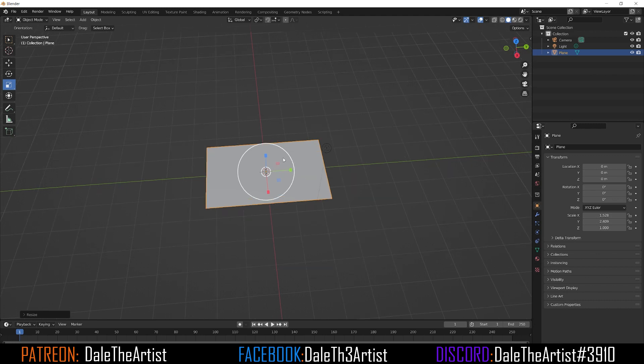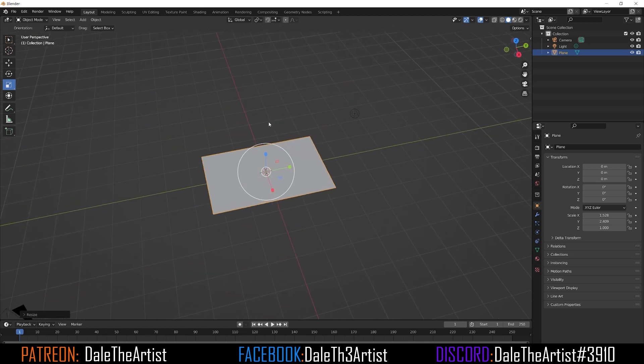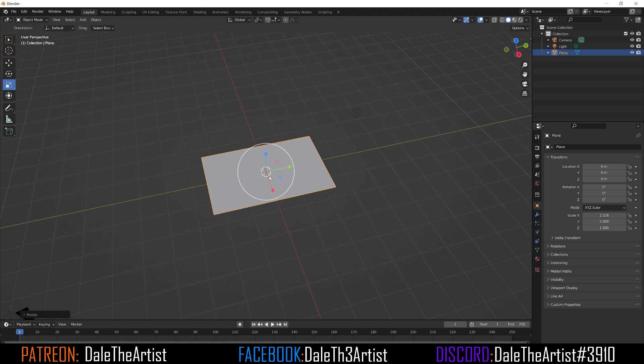Everyone's going to have different reasons why they want to bring in footage. Many people may use it for display on a TV screen or computer screen, while others want to use it as reference when animating — which is what I'm actually going to be doing. Once you have the plane set, we can move on.